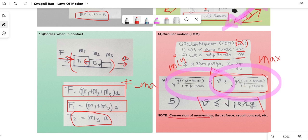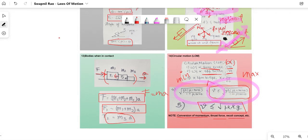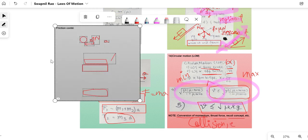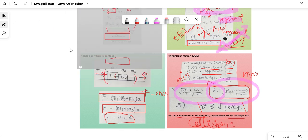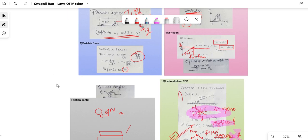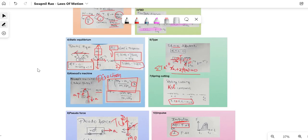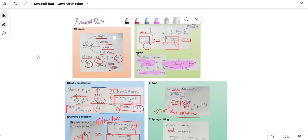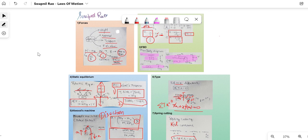A note: concepts like conservation of momentum, thrust force, recoil concepts, and collisions will be covered later in the RBD and system of particles chapters. I hope this session was understandable. If you have any doubts, send me messages on Telegram. Please share this with your friends, and like and subscribe — it motivates me to upload more frequently. Thank you and see you soon.